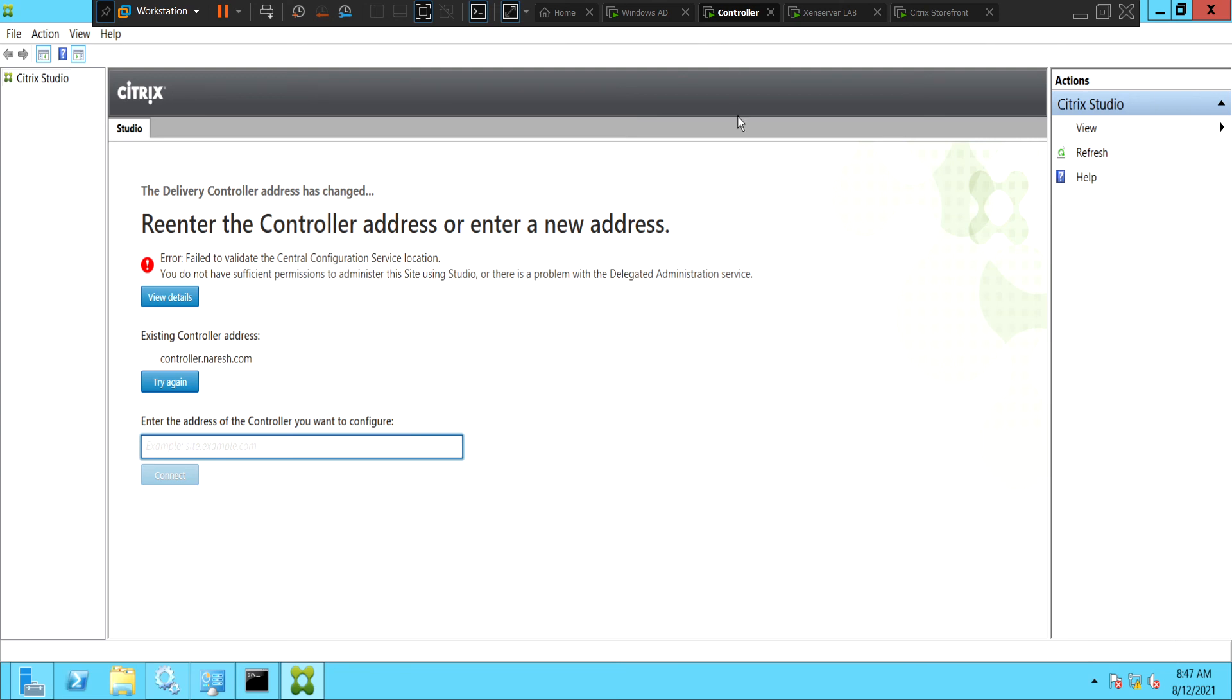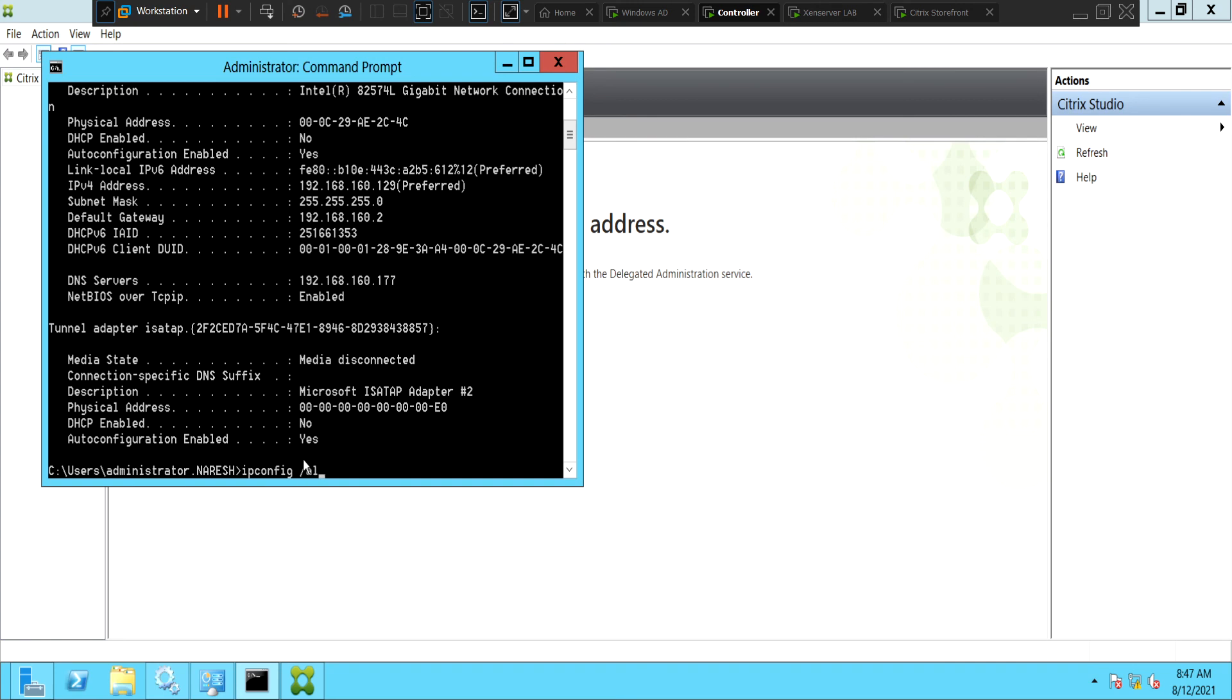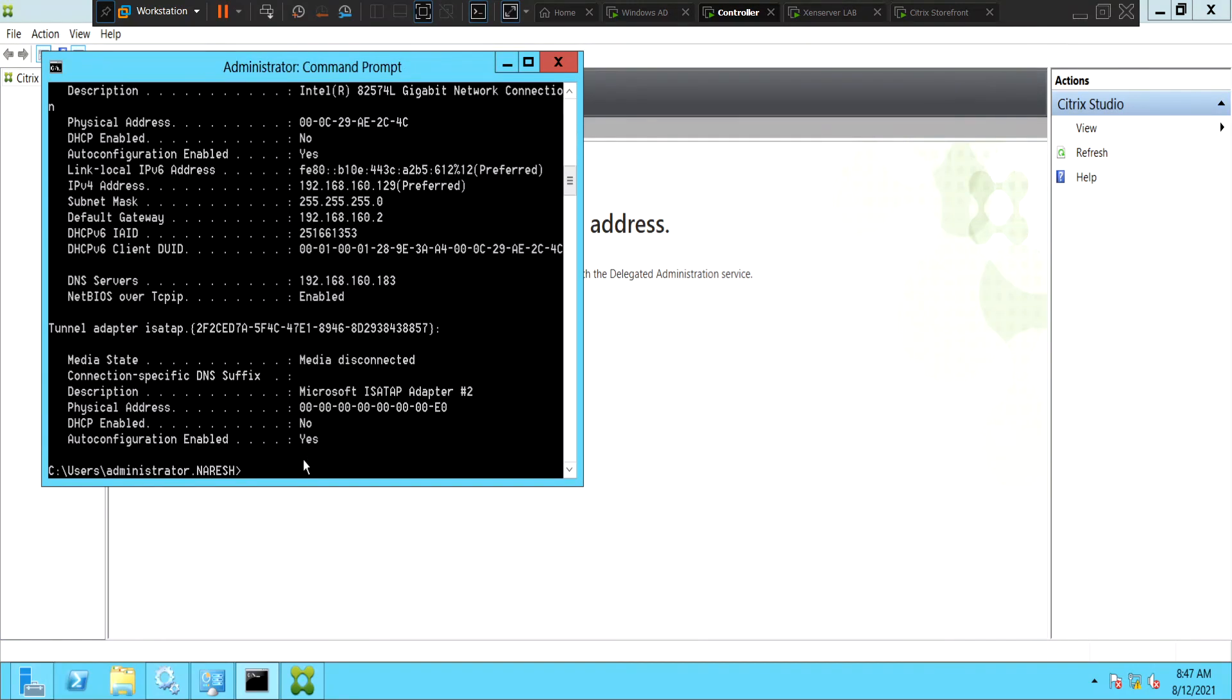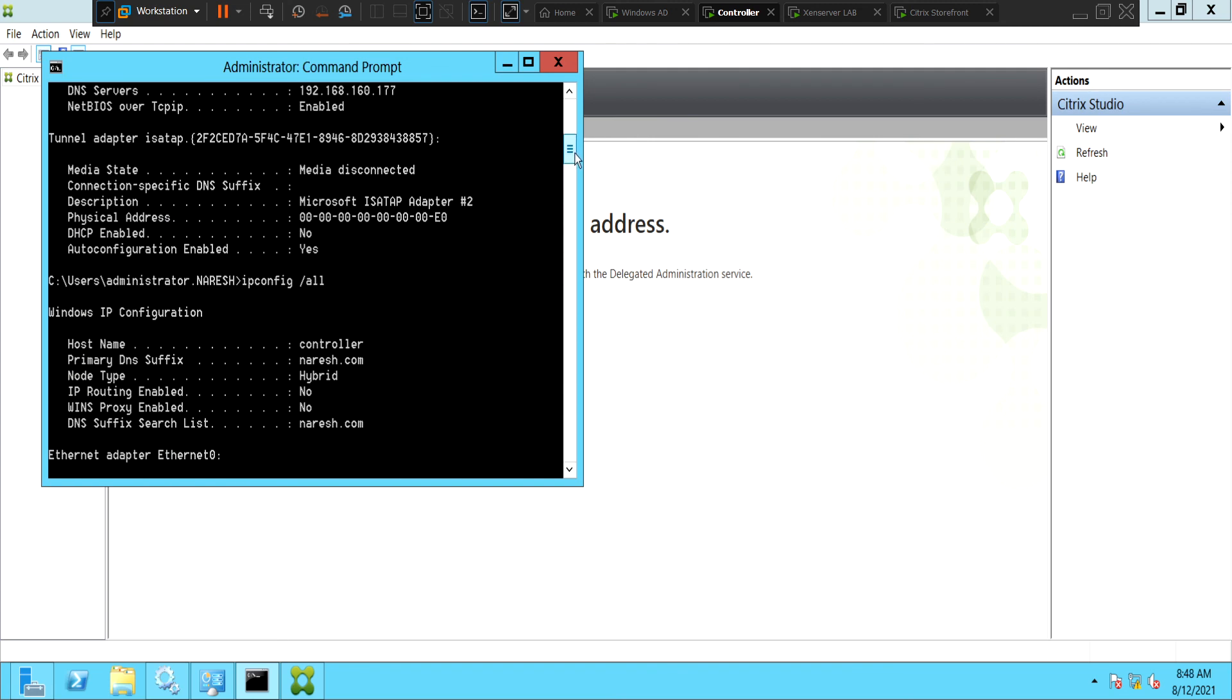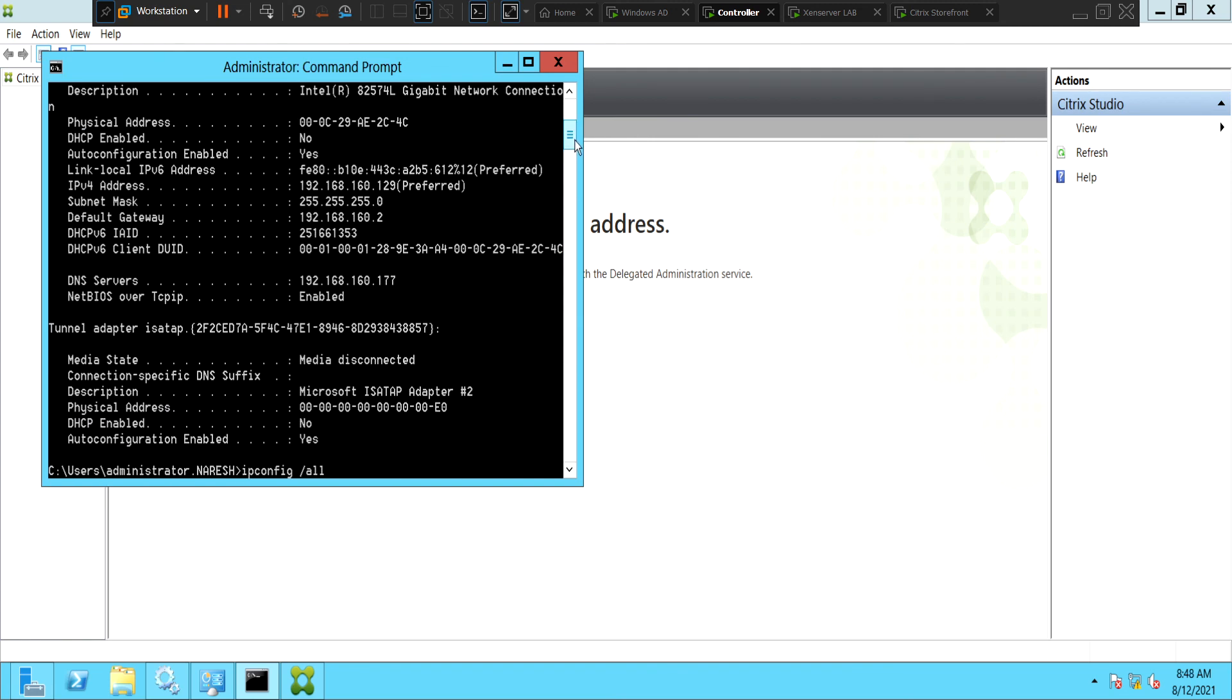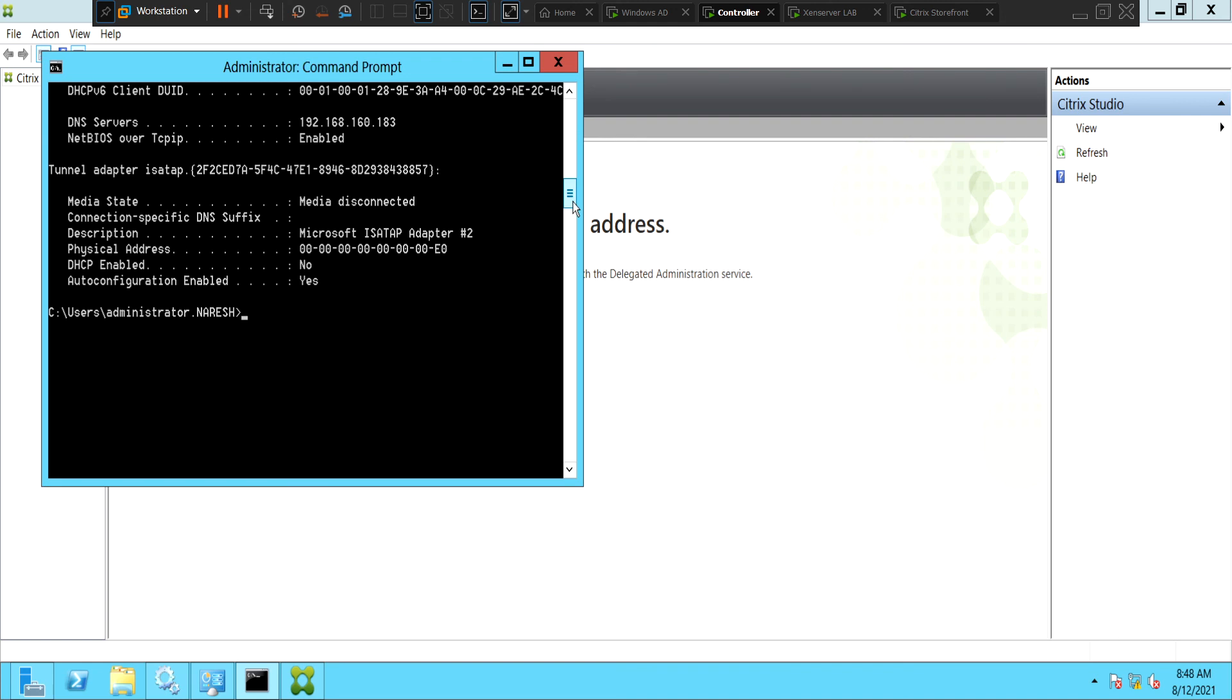So the solution for this particular problem is my controller server was pointing to my old DNS server, which we have corrected now. If you check IP config forward slash all, you see that now it is pointing to 192.168.168.183. If you go up, it was pointing to 192.168.168.177. So always make sure that you are pointing the controller to the right DNS server to fix this problem.